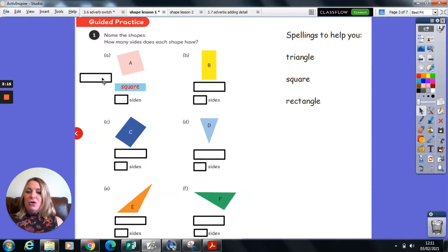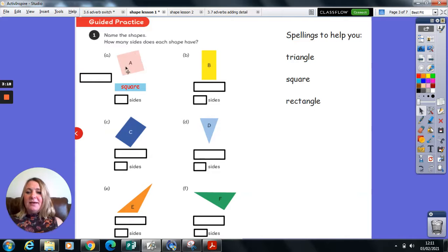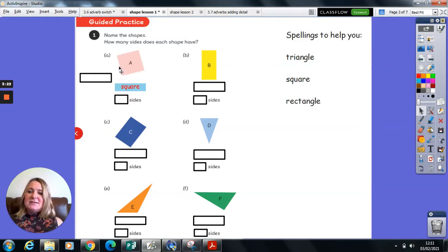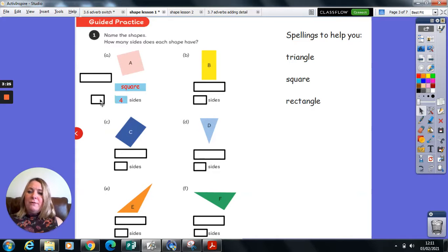Don't be confused by the fact that the shape is on an angle. It is still a square. And we can very clearly see one, two, three, four, four sides.